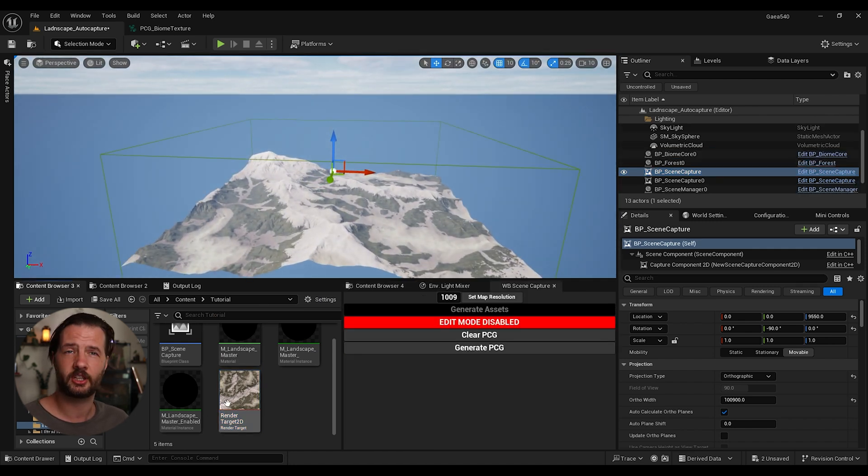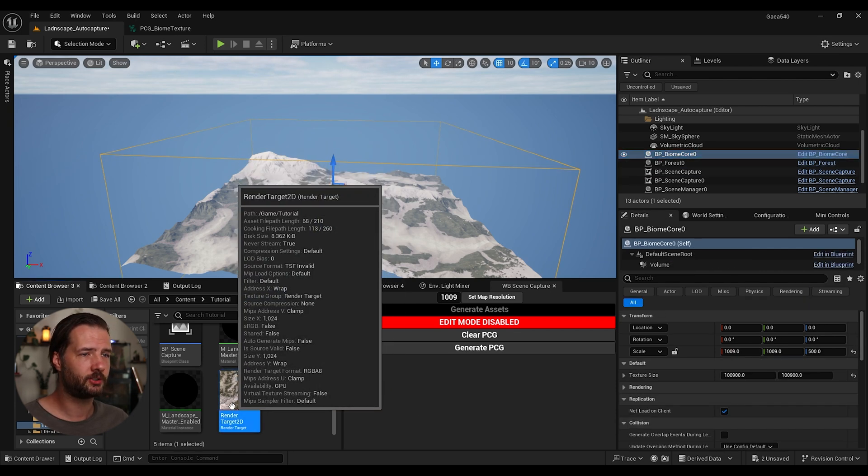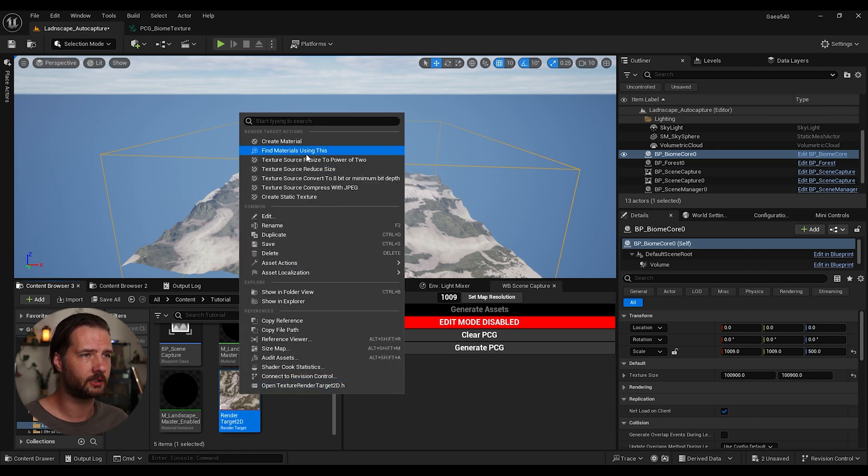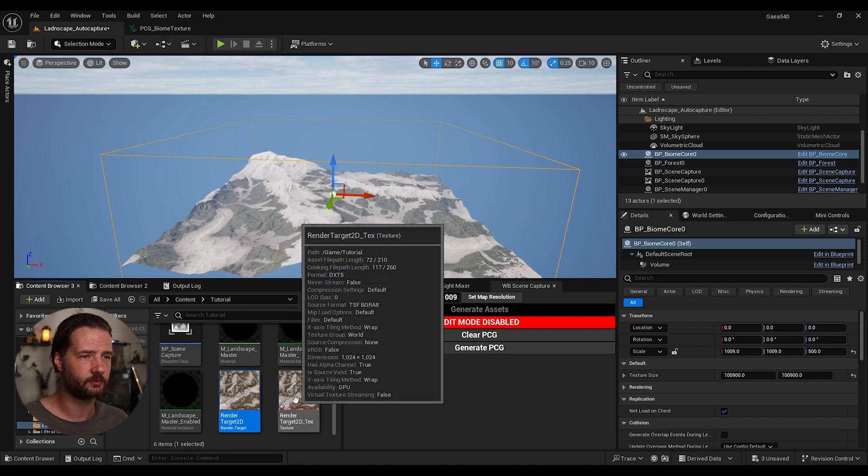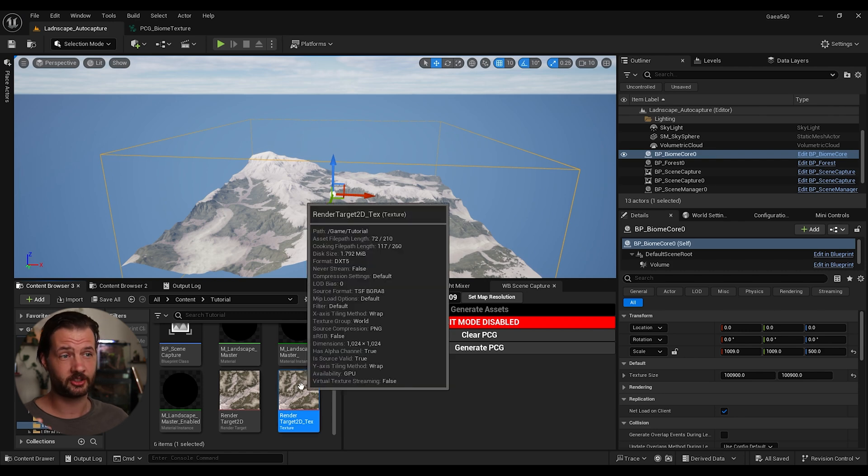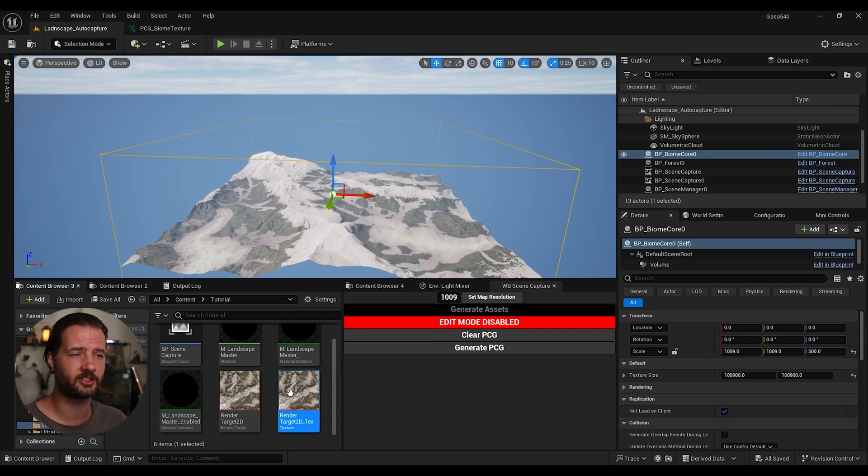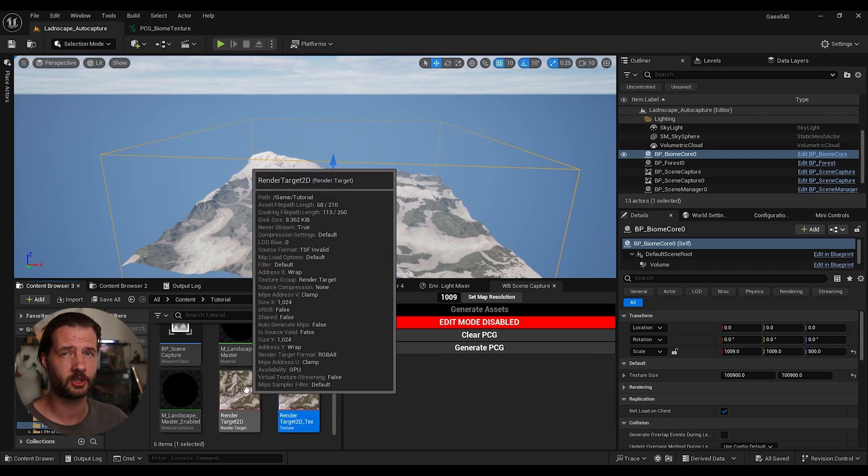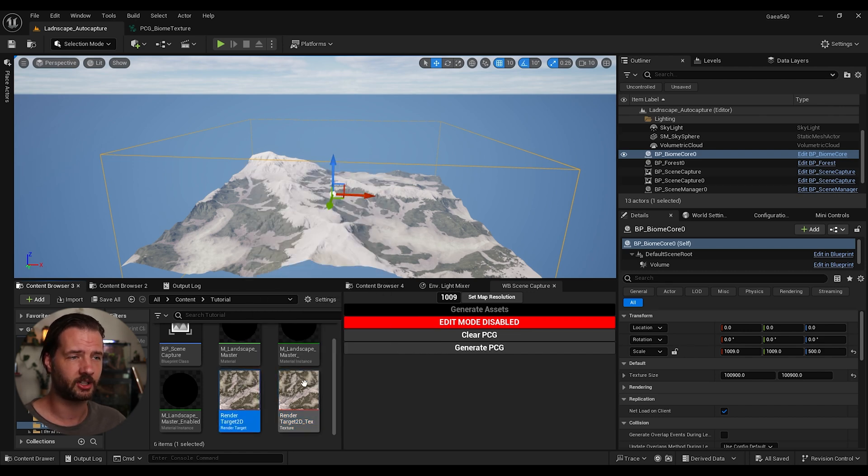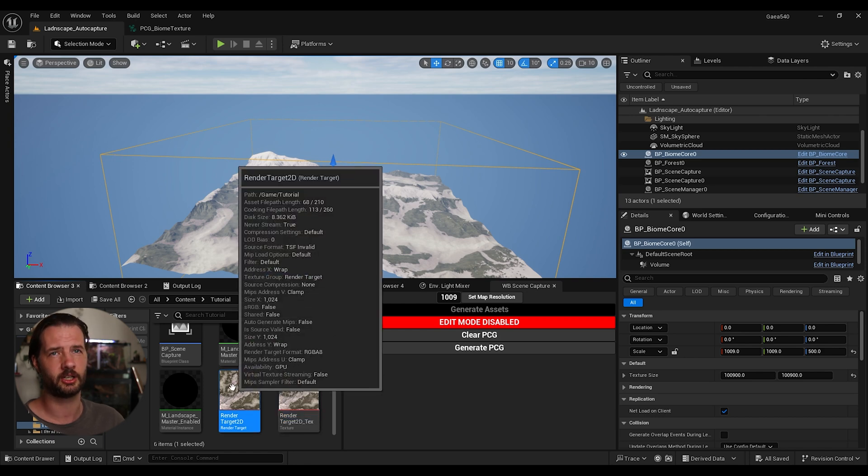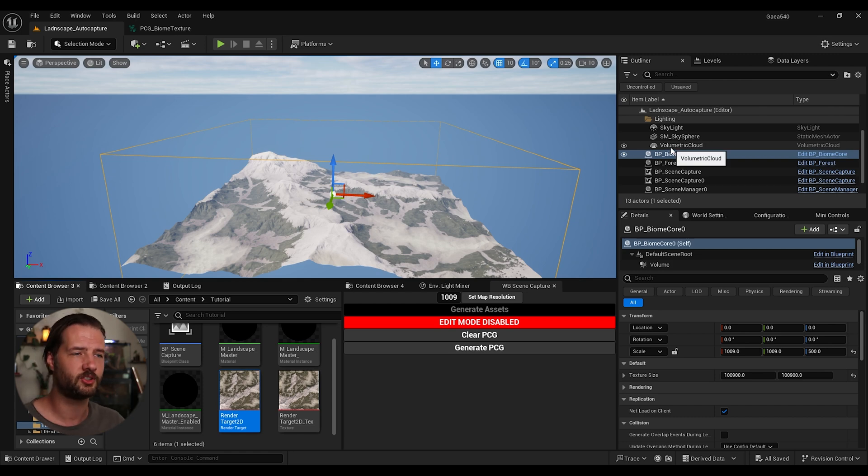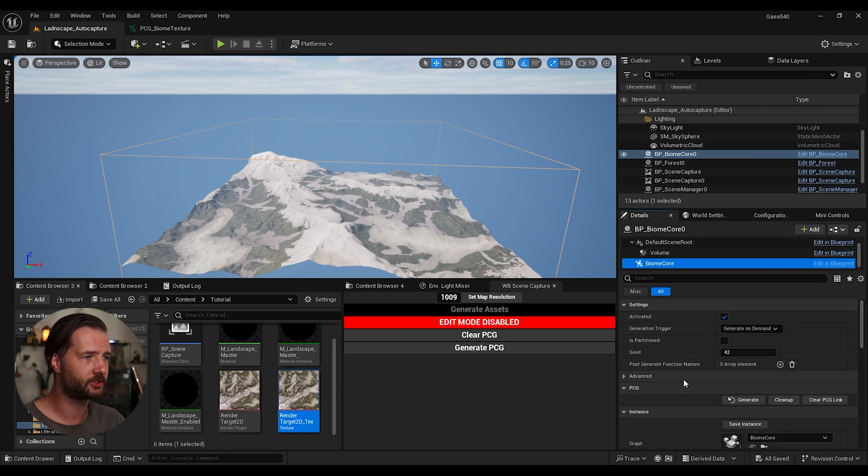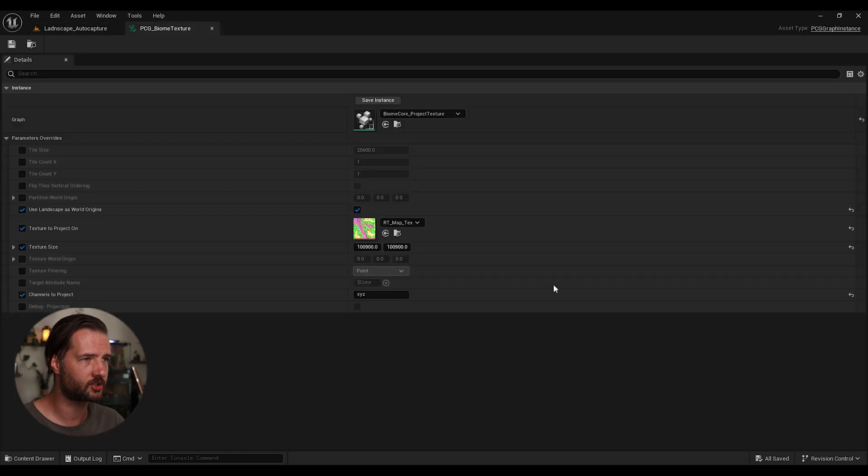So now our capture is ready. We can't use this texture yet with our biome core generator. So what we need to do is we need to click this one and we need to do something called create static texture. And this is the one we're going to use now here. The problem with this static texture is this one, it's not going to automatically update. So we're just going to make a quick change in our blueprint. We're going to make like a button. So this automatically creates this one. Because if you're going to use this one, it's going to create too much lag.